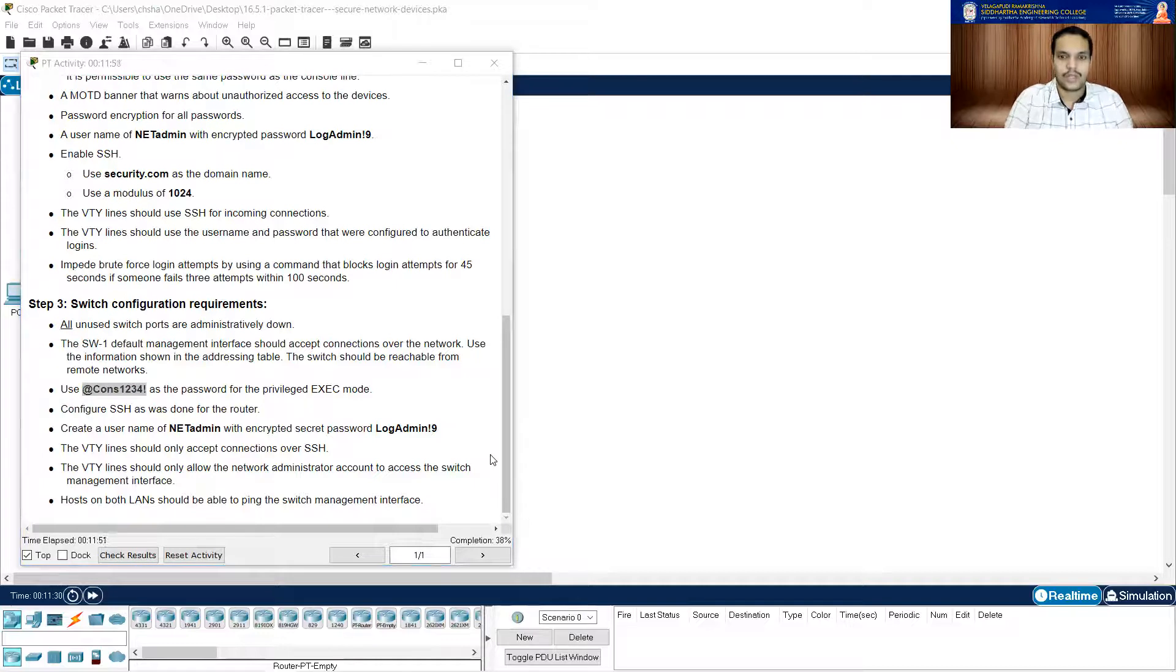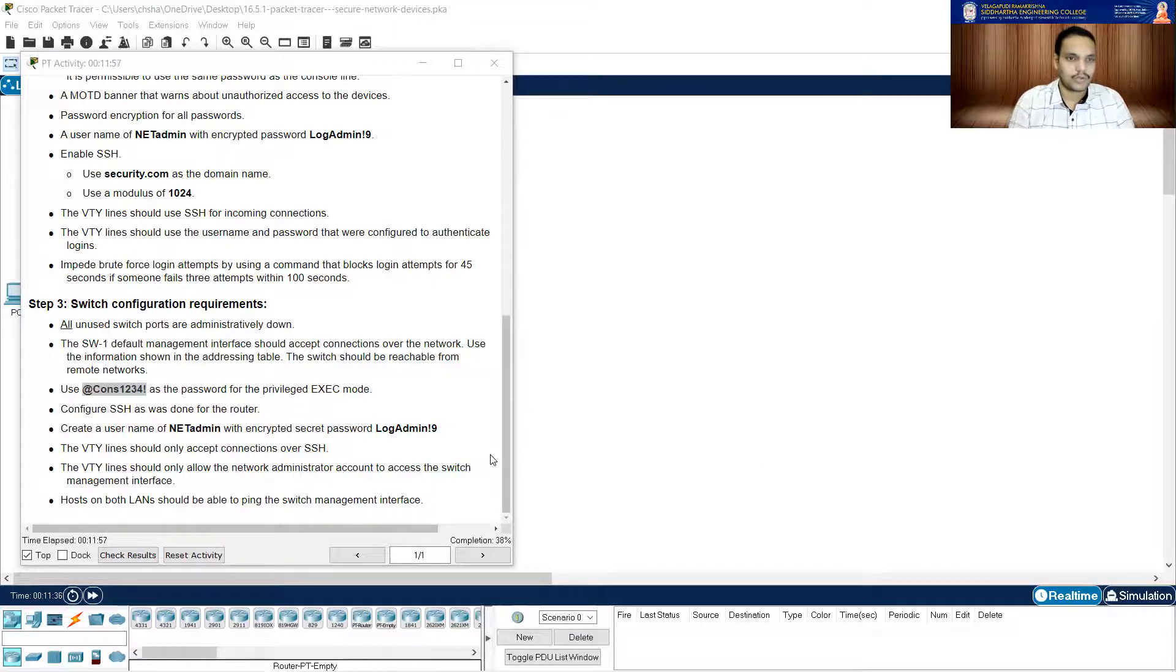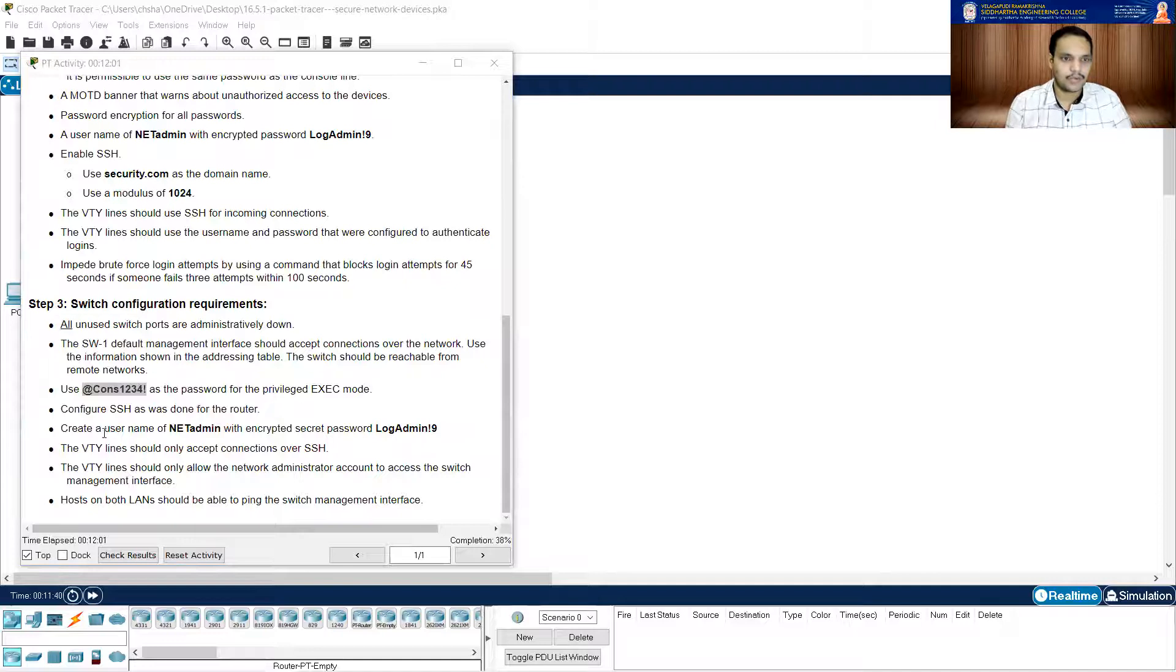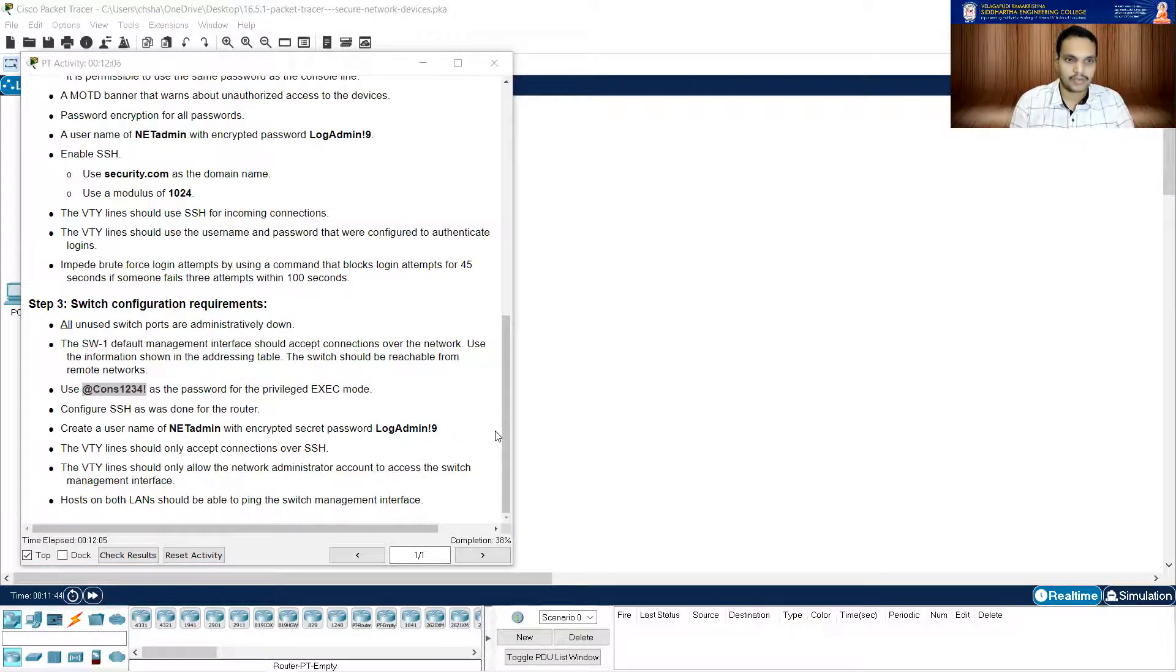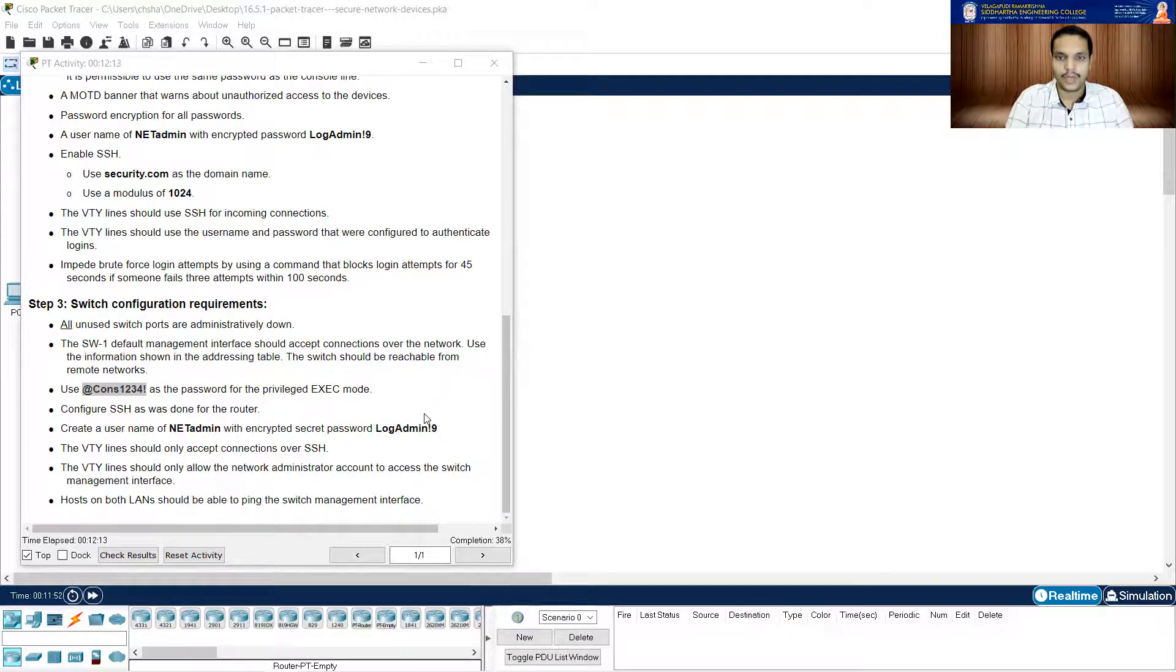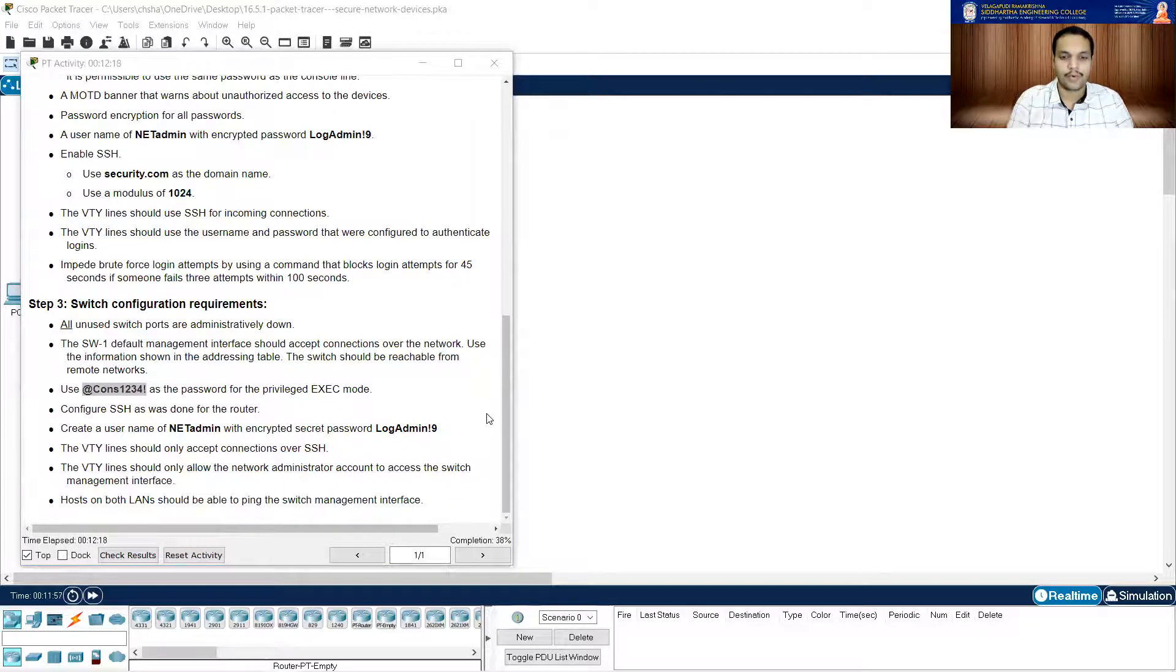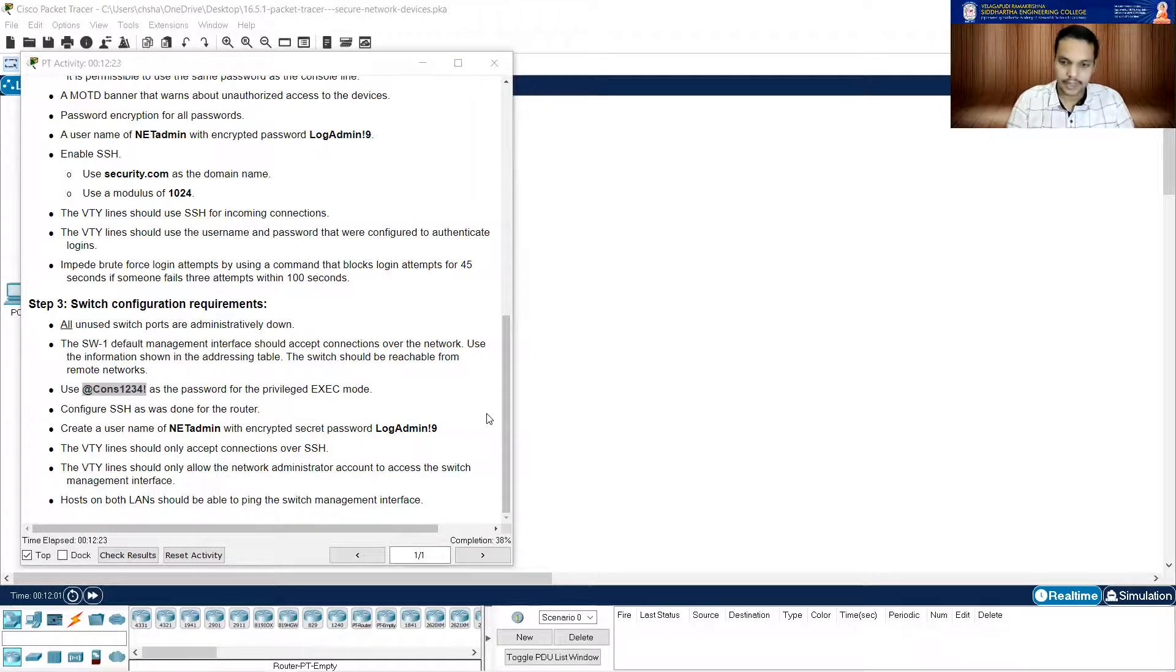It is saying that use the same password basically. So enable secret, we're going to use the same thing. Now it is asking me to configure SSH. So configure SSH as we did for the router. We're going to do the same. And you have to use the same domain name also. So IP domain name, we use this particular security.com as the domain name. I'm going to use the same security.com.